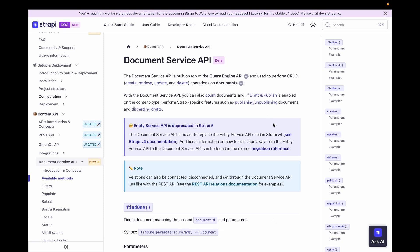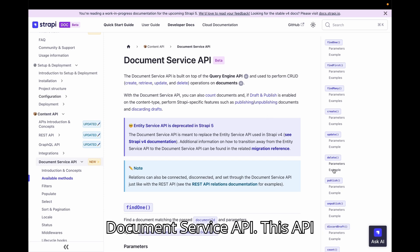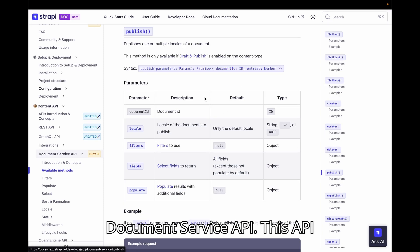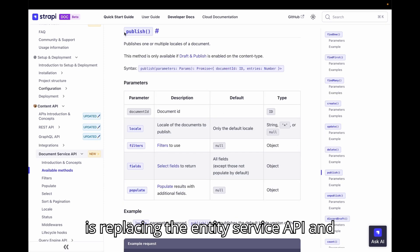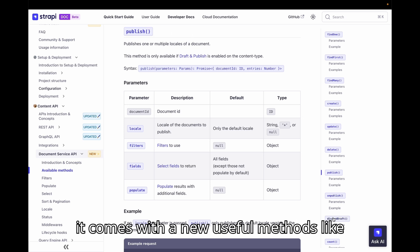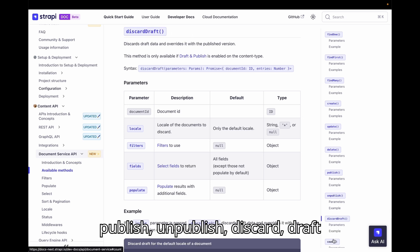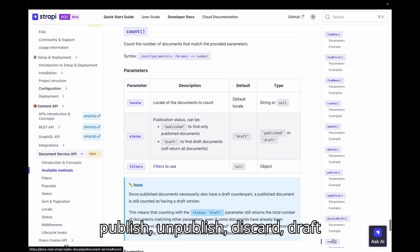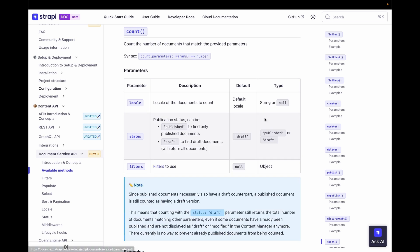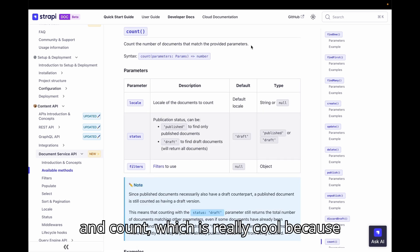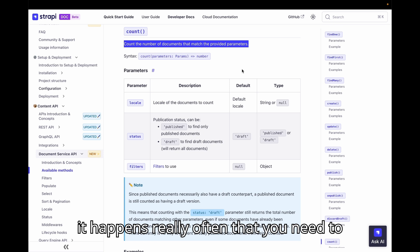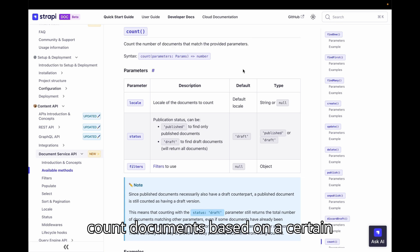Number 3. Document service API. This API is replacing the entity service API and it comes with new useful methods like publish, unpublish, discard draft and count which is really cool because it happens really often that you need to count documents based on certain criteria and we always had to create a custom controller for that.